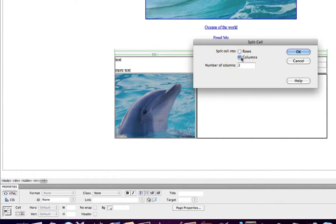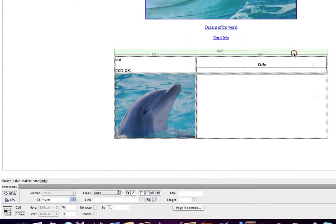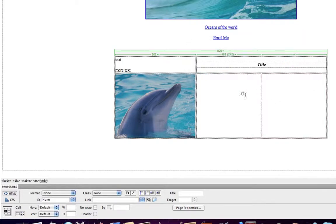So I click Columns, insert the number of columns I want, click OK, and you'll notice now I have two columns.